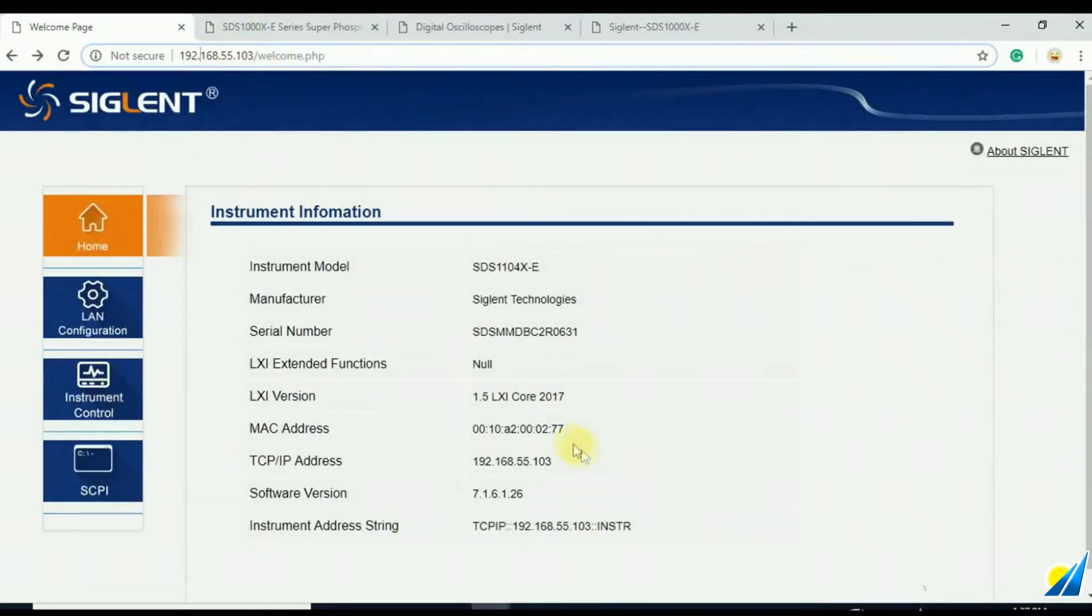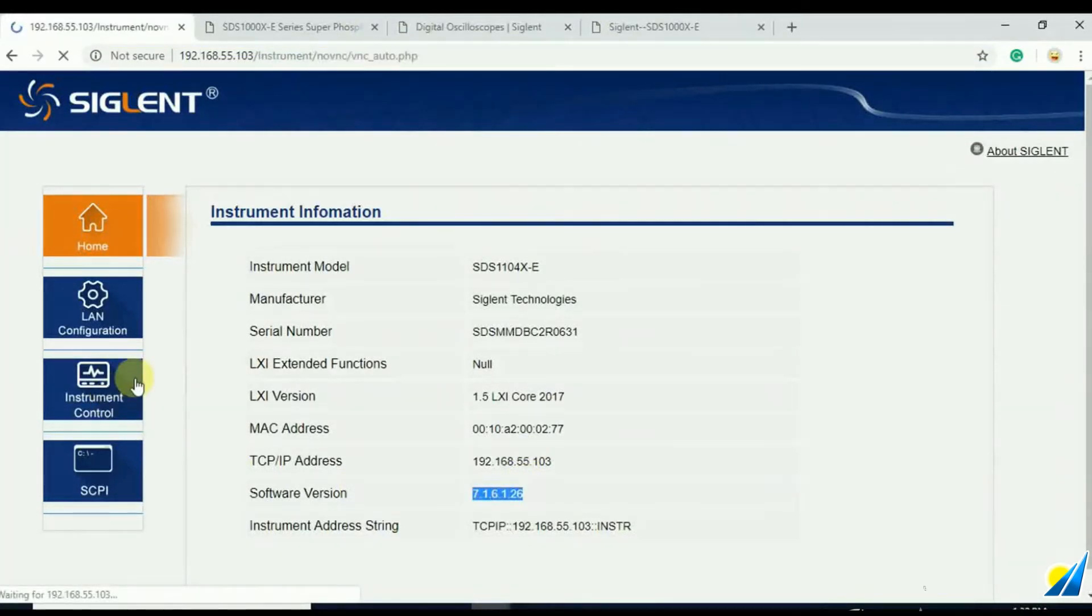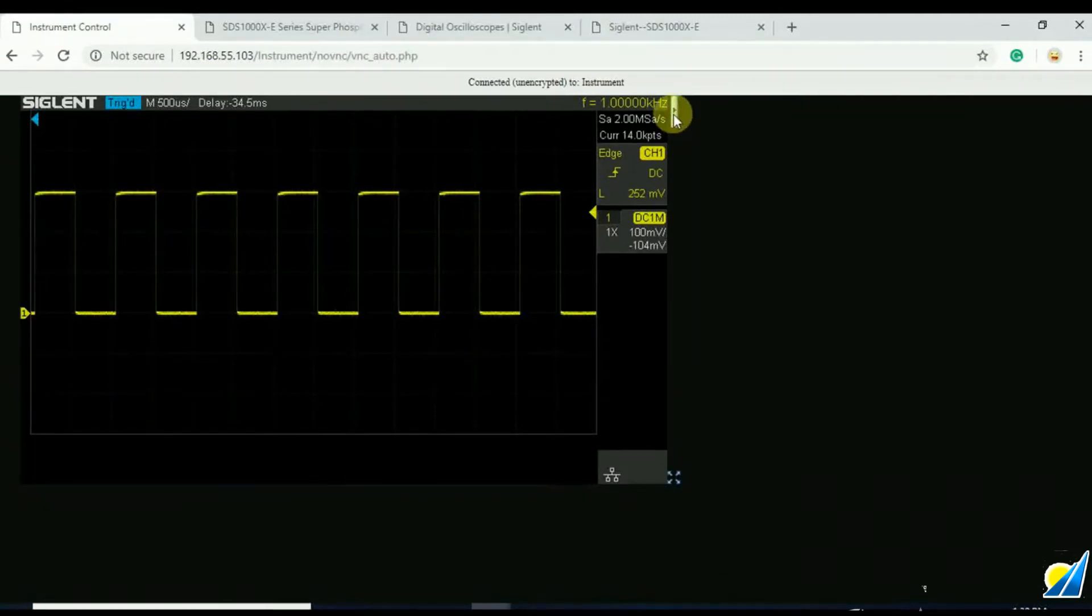We're going to see the latest software revision. We can hit instrument control. That's going to open up here. We can now click on this panel and open up the buttons.